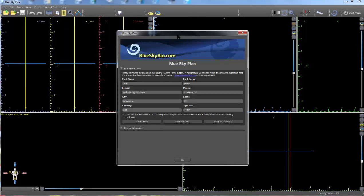If clicking Submit Form did not complete the registration process automatically, click Send Request if a MAPI-compatible email program such as Outlook is fully configured and running on the system.